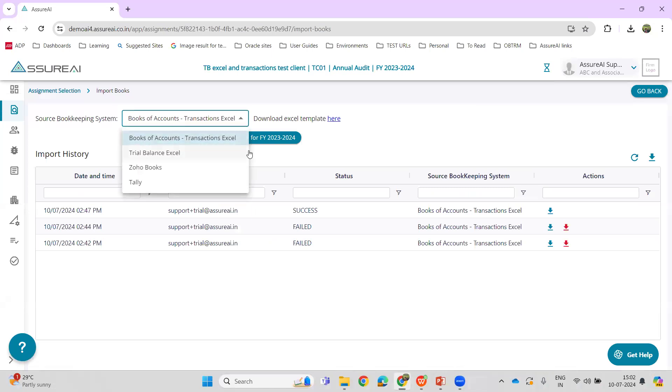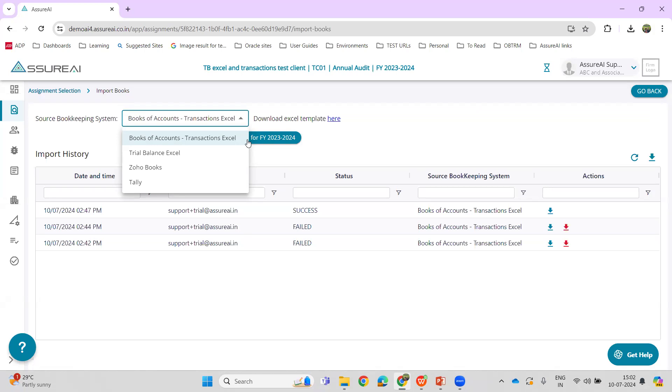So what is the need for this feature to have been added into Azure AI? If the client has books of accounts maintained in Tally or Zoho Books, it is just by way of JSON or a click to import all those bookkeeping entries into Azure AI.